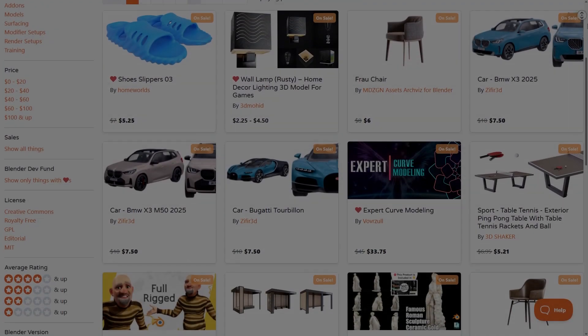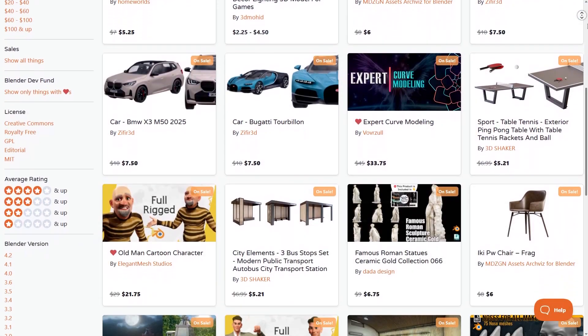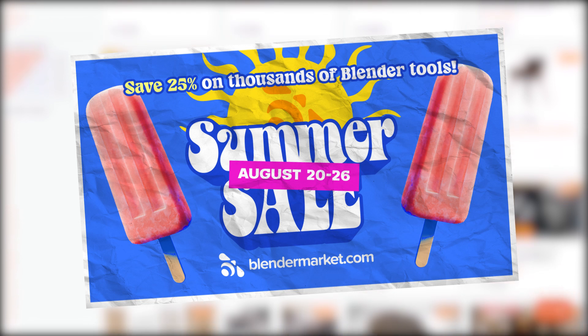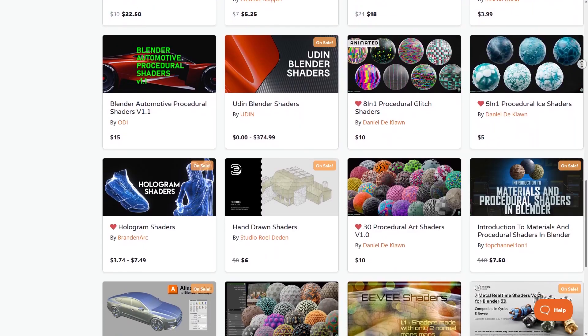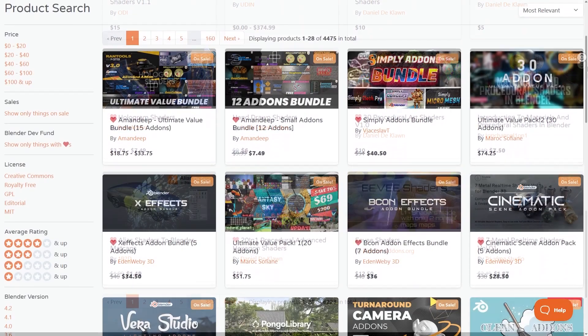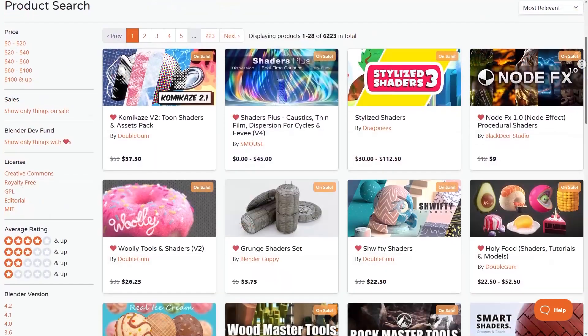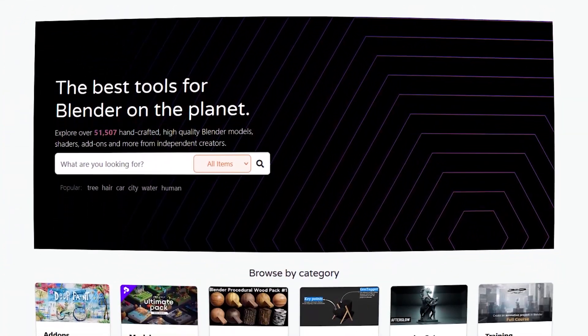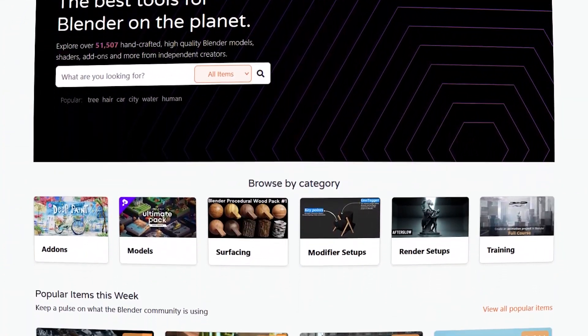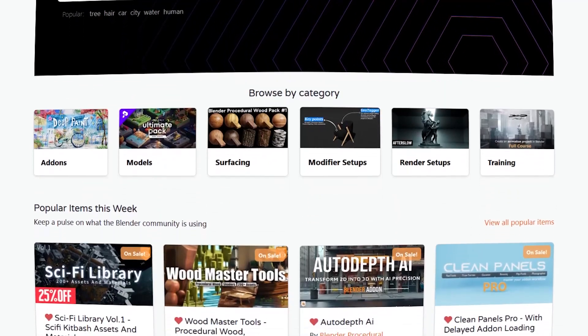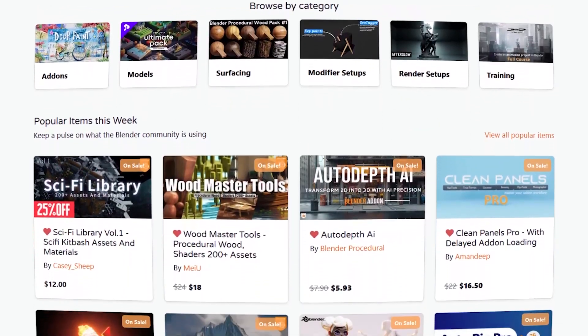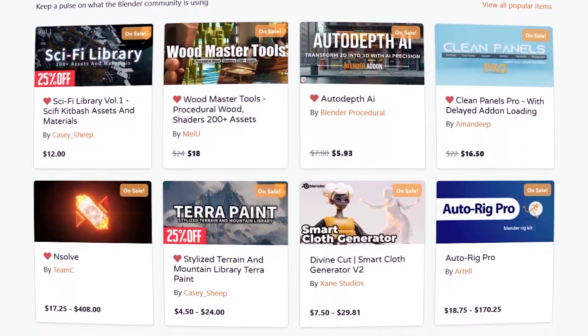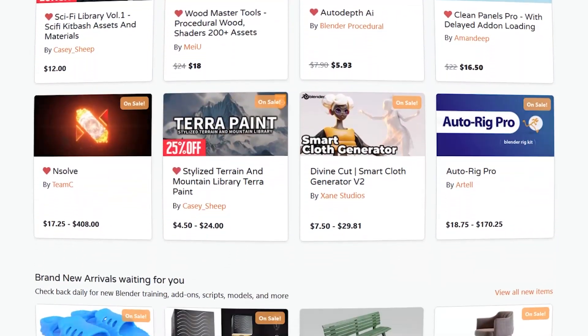Before we continue, I wanted to let you know guys that the Blender Market is having right now a huge summer sale with 25% discount on thousands of blender products from add-ons, courses, shaders, you name it. Also, if you don't know where to start, I have in the description of this video a list of the best add-ons and courses that can take your projects to the next level. So, without further ado, let's jump right in.